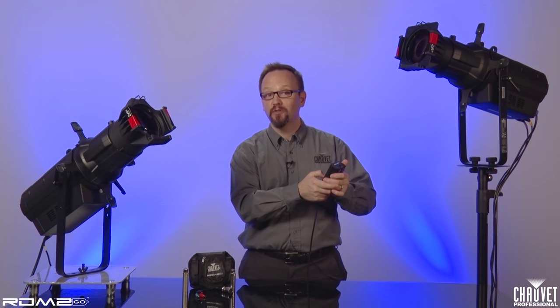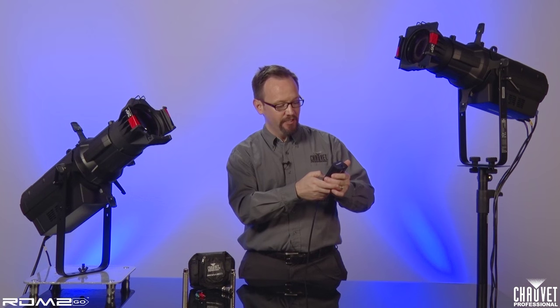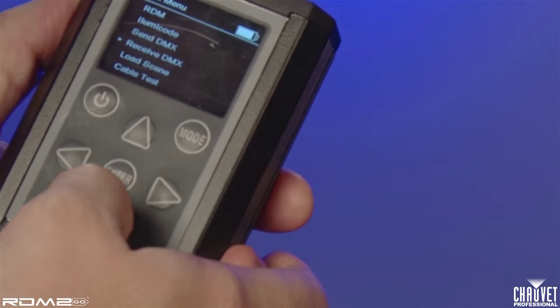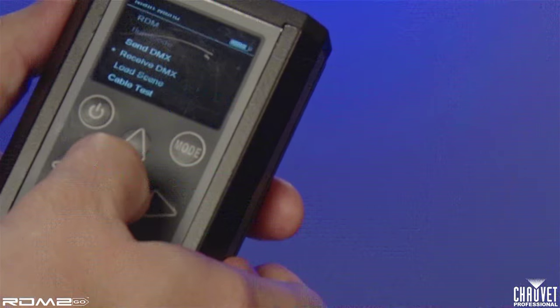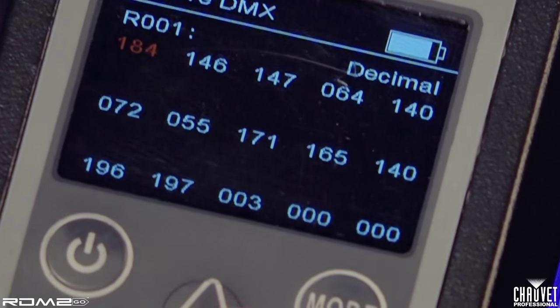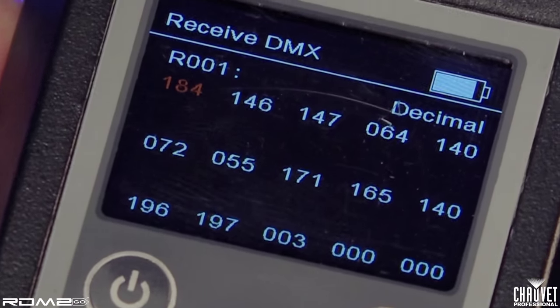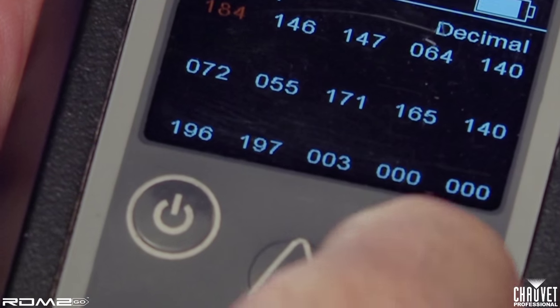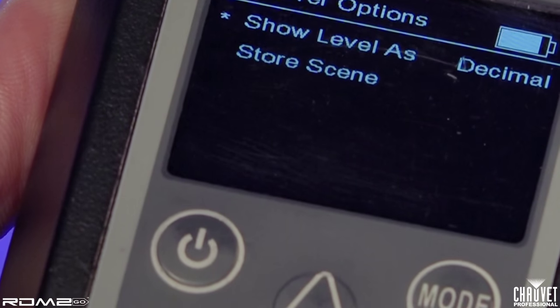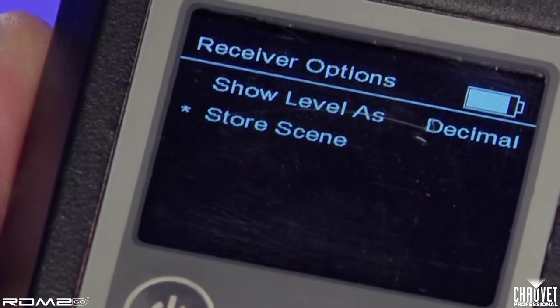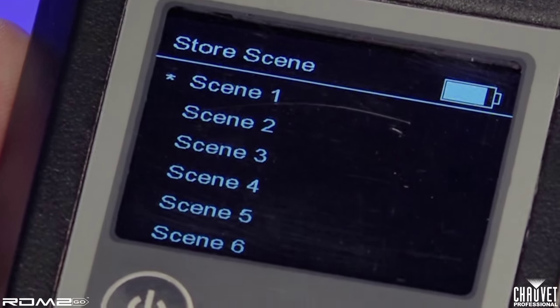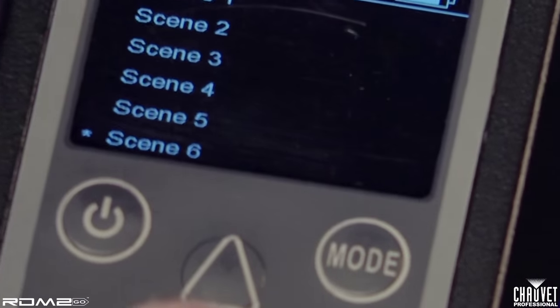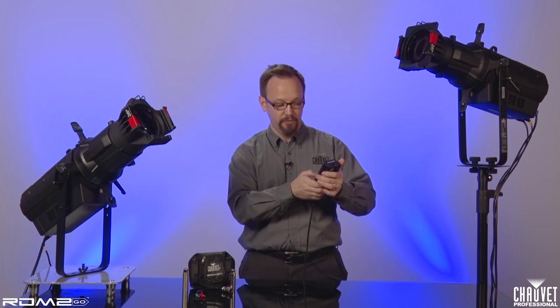If we go into the Receive DMX menu, you can see it looks very similar to the Send DMX menu, except that it's reading whatever DMX information is coming into the unit. I can also take a snapshot by simply saying store scene, and store this as any number of up to 32 scenes. So I can take a cue from my lightboard and store it as a scene without having to build it manually.